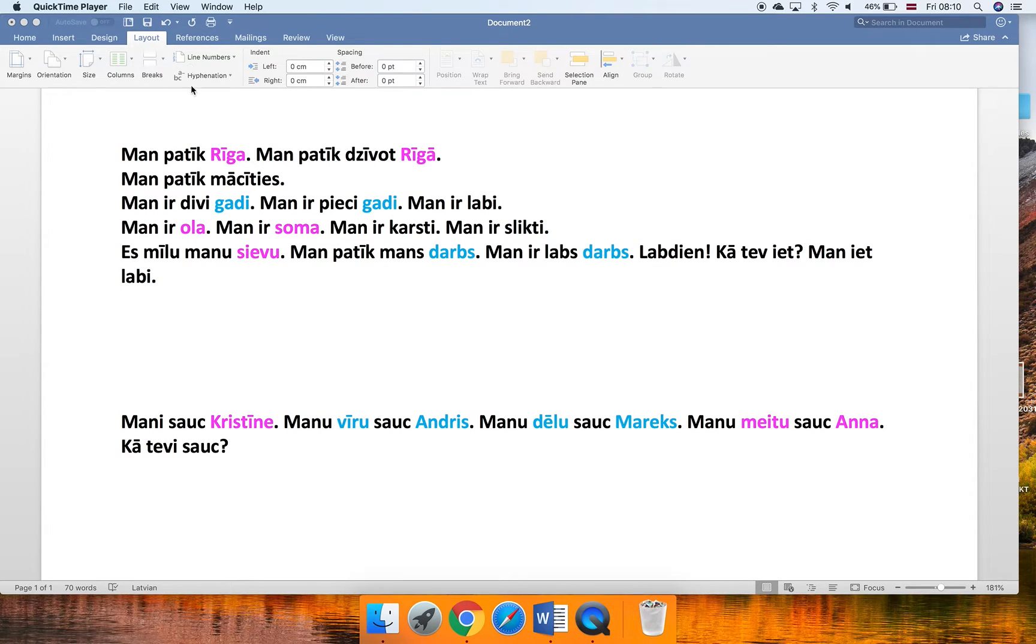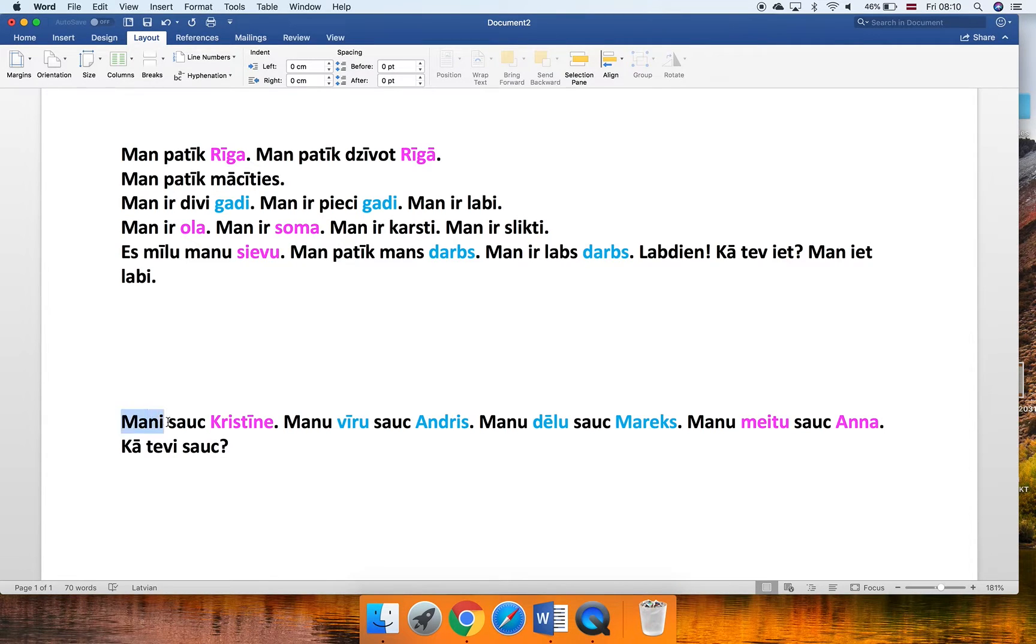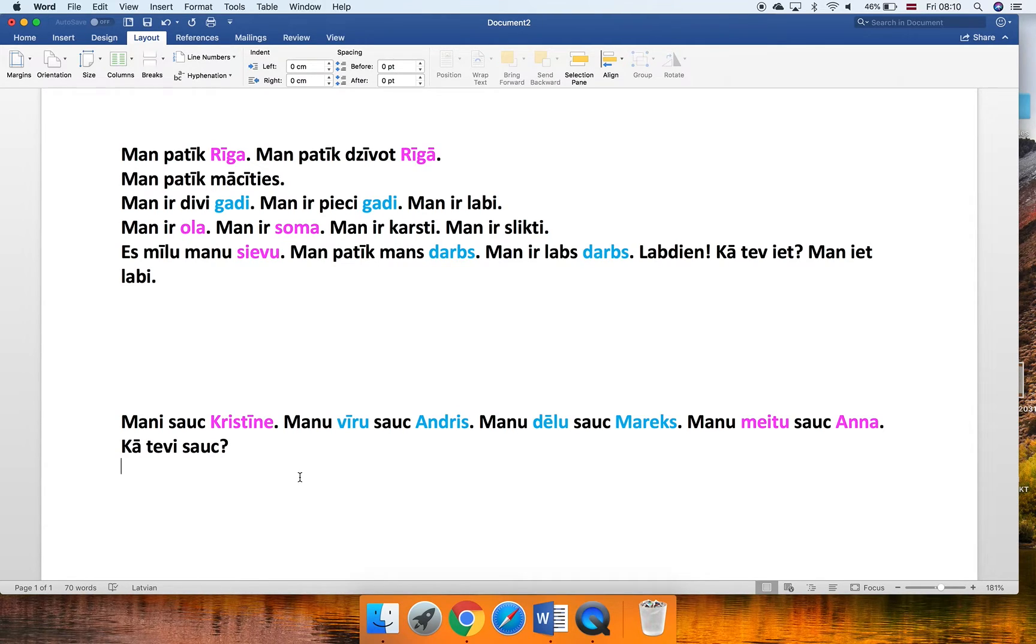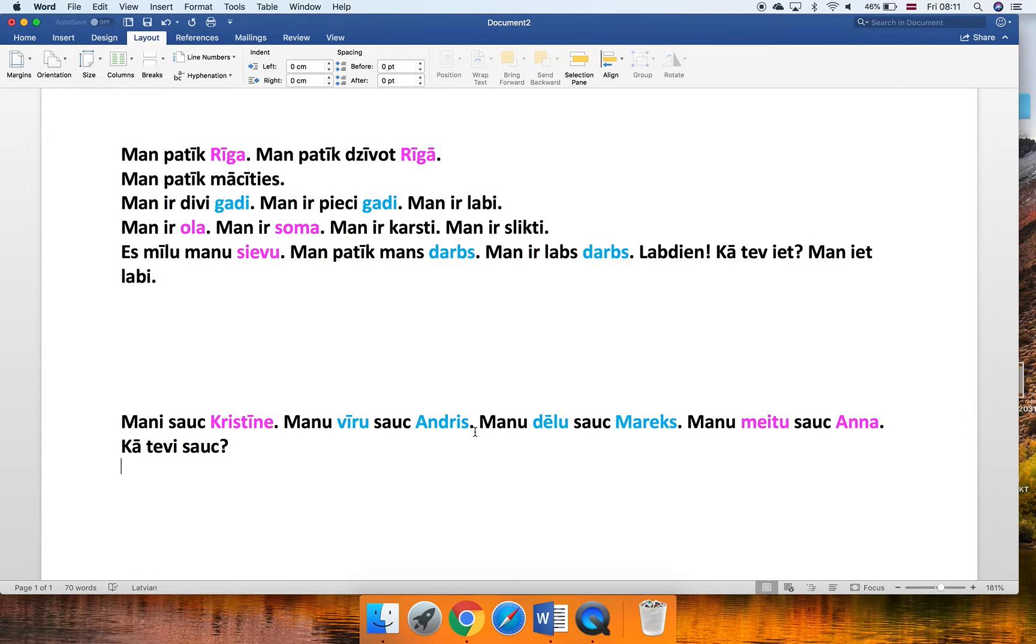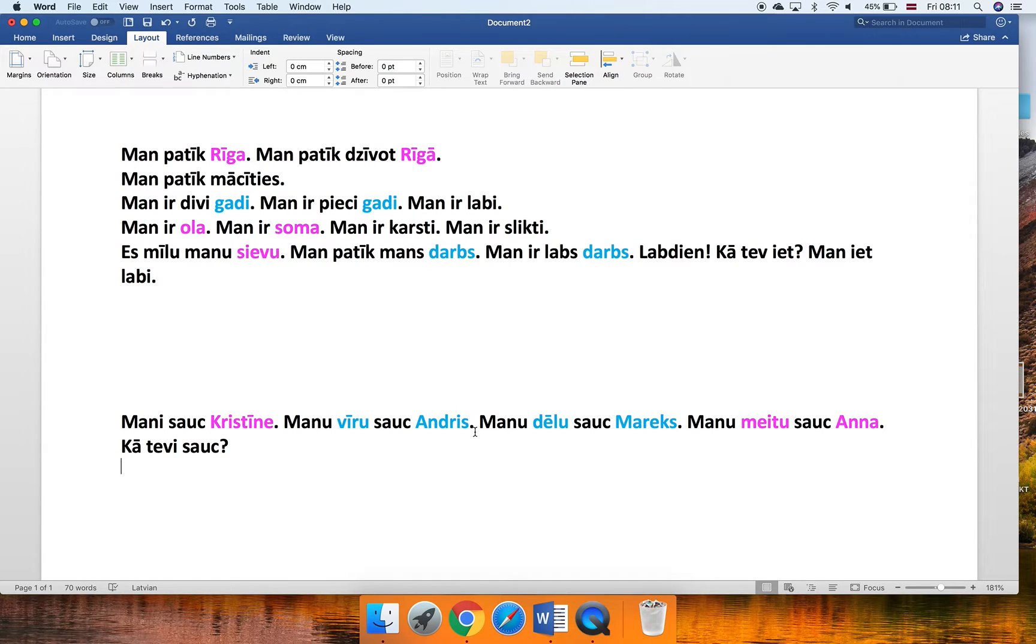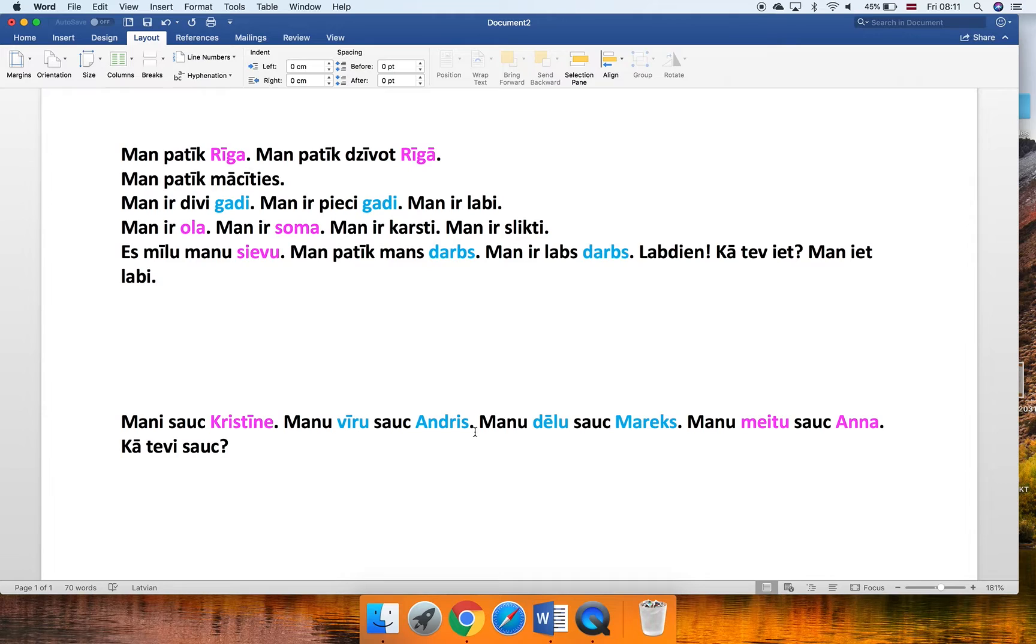For example, you can already see a couple of names here. The sentence is Mani sauc Kristine. Kristine of course is female. Here we have Manu vīru sauc Andris. You see already both the nouns, both the name Andris and the word husband, they are both blue. Of course that's because both of them are masculine. Andris is a male name and husband, that's a male person.